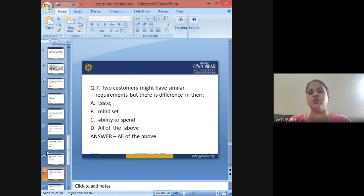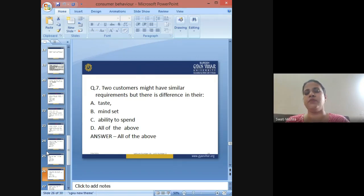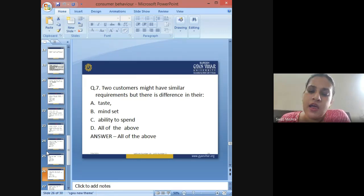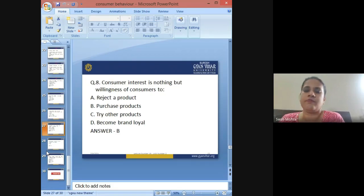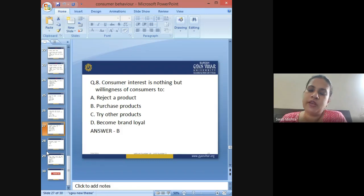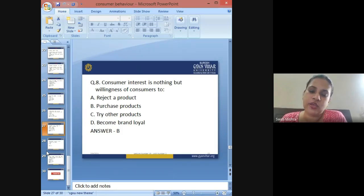Seventh question: Two customers might have similar requirements but there is a difference in their — A: taste, B: mindset, C: ability to spend, D: all of the above. The answer is D: all of the above. Eighth question: Consumer interest is nothing but the willingness of consumers to — A: reject the product, B: purchase the product, C: try other products, D: become brand loyal. The answer is B: purchase the products.